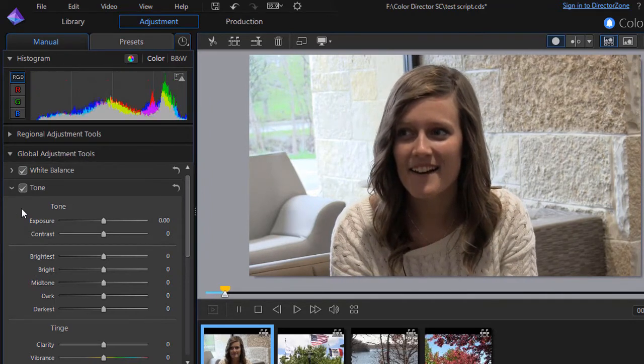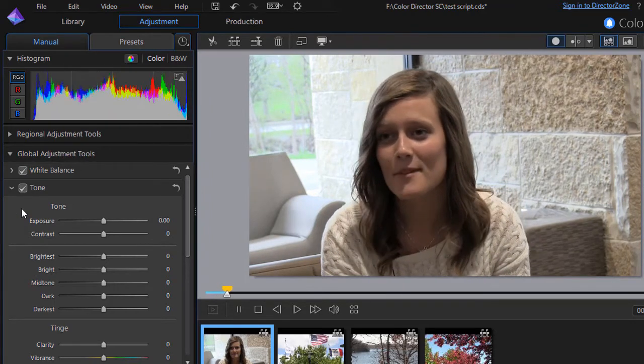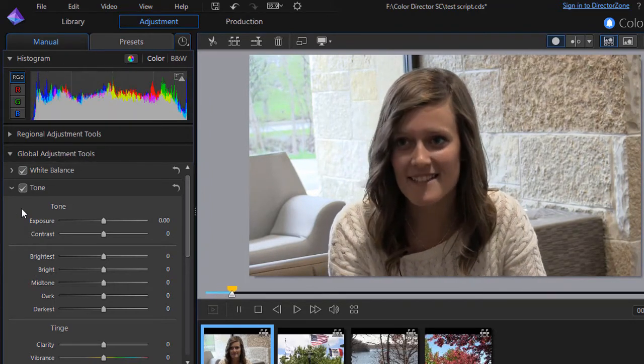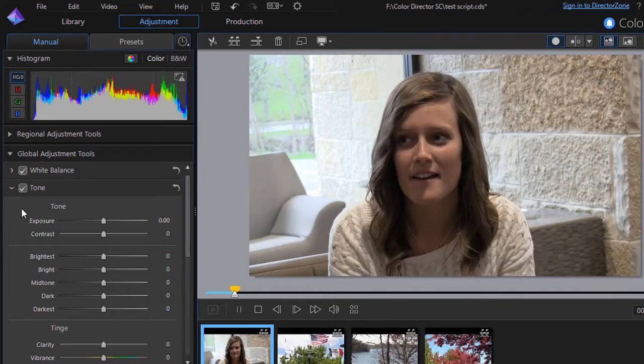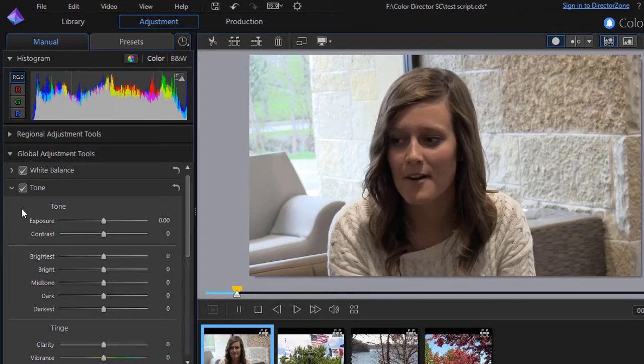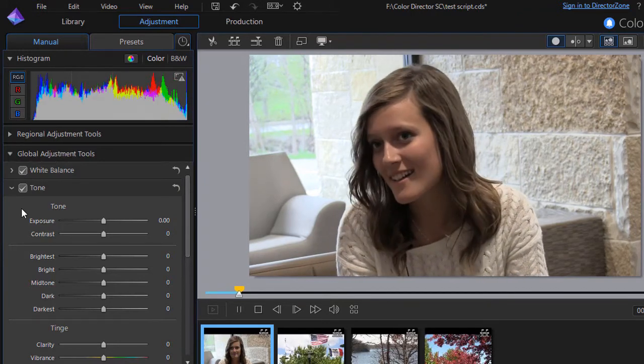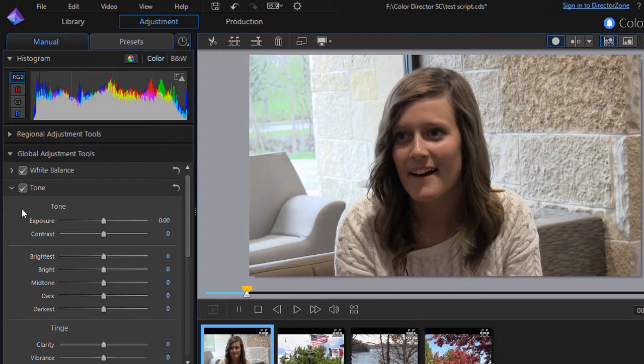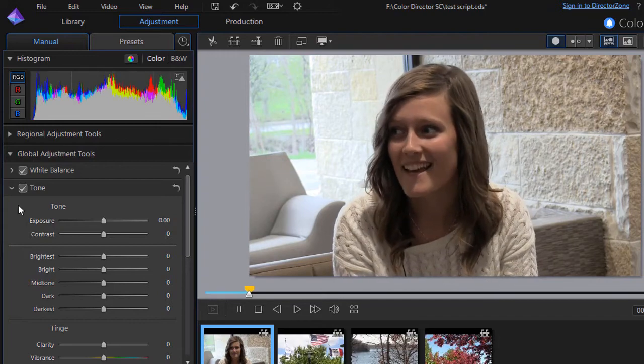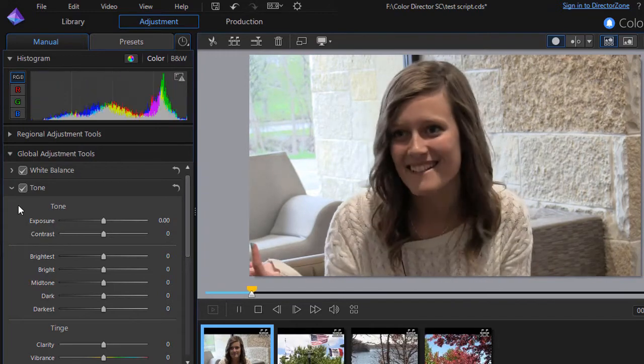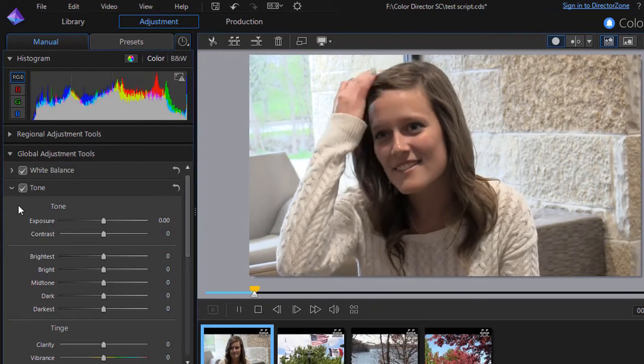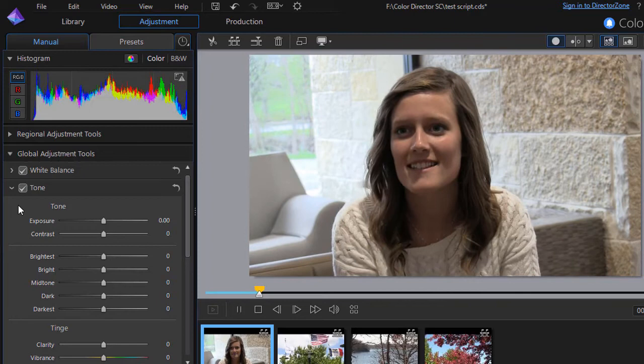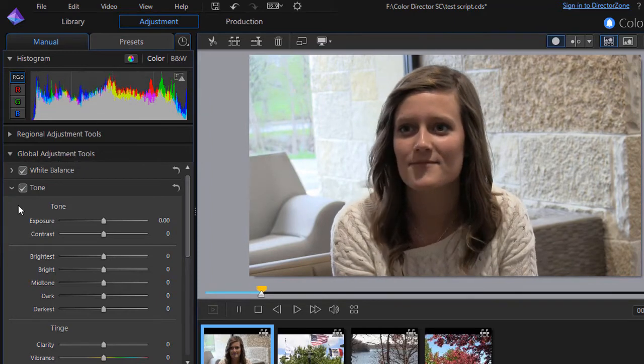Now we won't see a lot in this particular case because the subject is mostly still. She'll raise her hand and move her hair in a moment. You'll see it change quite a bit then. But the camera and the subject are relatively still and so you don't see a lot of variation.